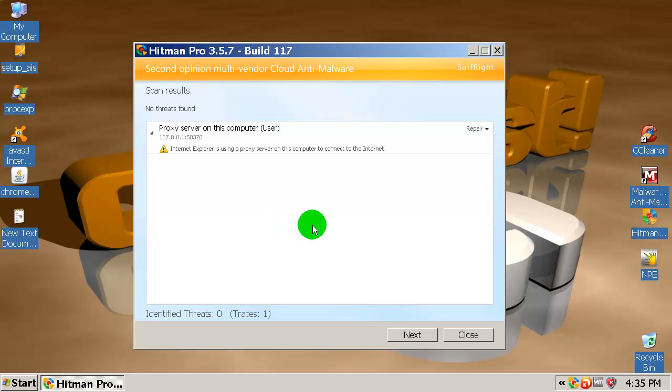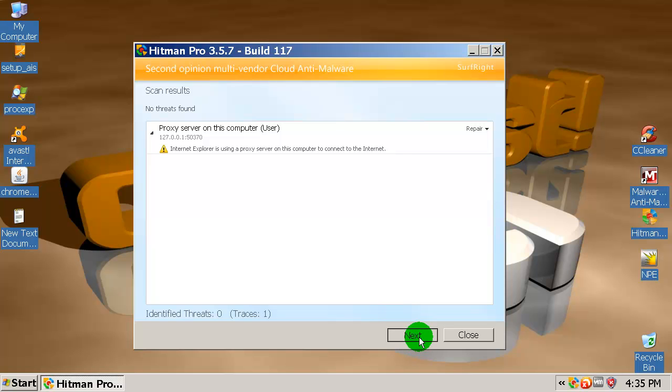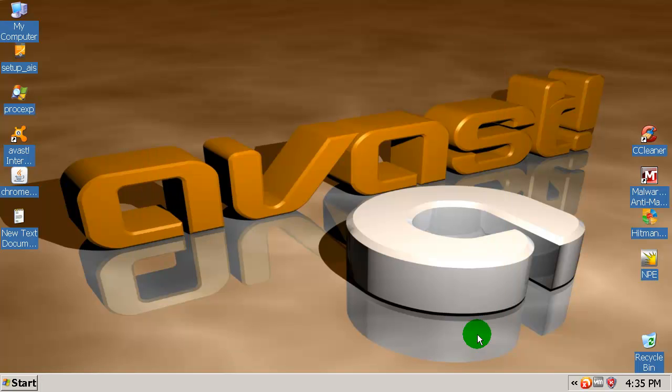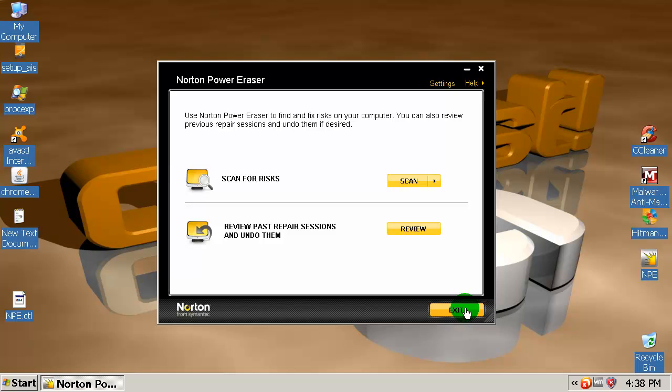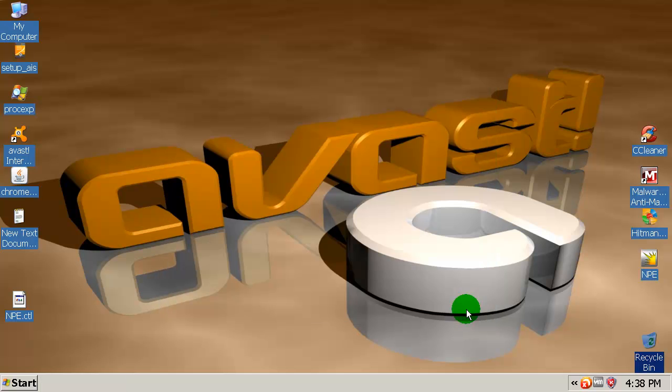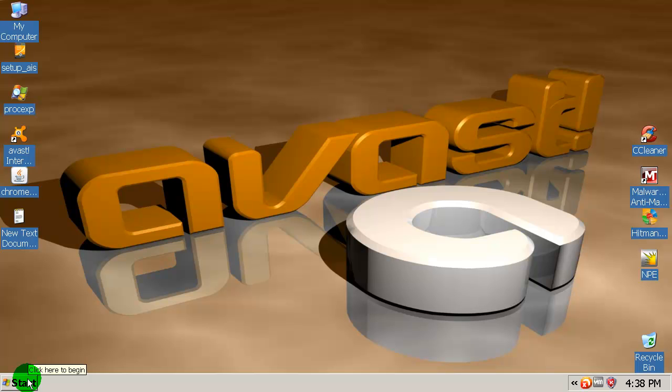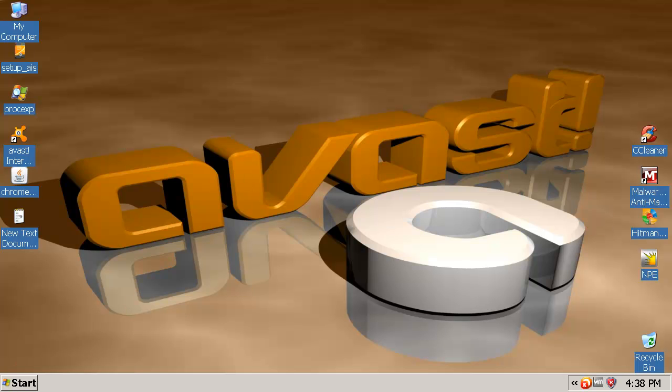Alright, Hitman Pro only found the proxy server that was added by malware and I will repair this. Finally I'll be back with the Norton Power Eraser scan results. Okay, Norton Power Eraser found nothing and that's it. Now I will try to restart this machine and to see if there is any malware left behind that wasn't detected by Malwarebytes and Hitman Pro and Norton Power Eraser. I'll be back in a few seconds.